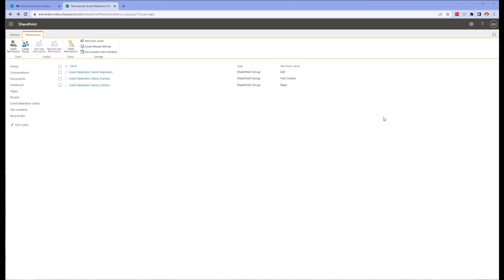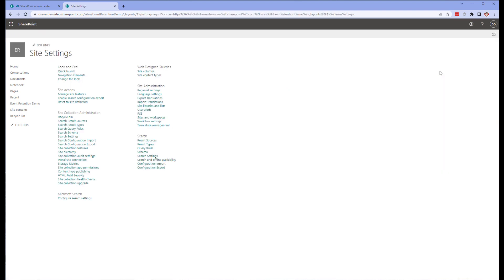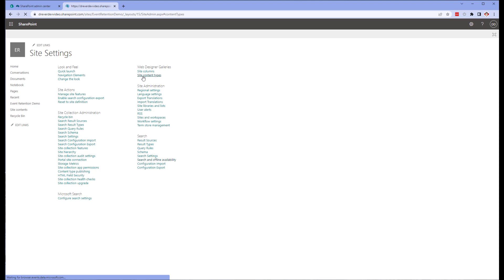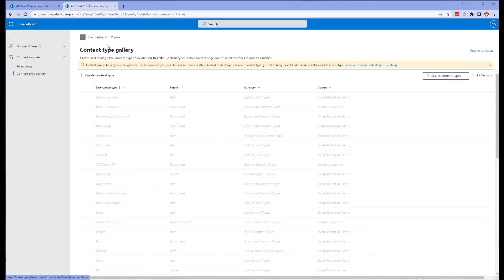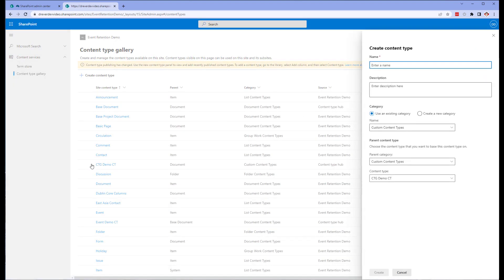Next, we're going to create a new content type based on the demo content type we created in the gallery. This is to demonstrate creating a base content type with the foundation required for records management, but customizing it at the site. So click on that settings cog again and select site settings. Next, click on the site content type. And let's create a new content type that will be utilized by users of the library.